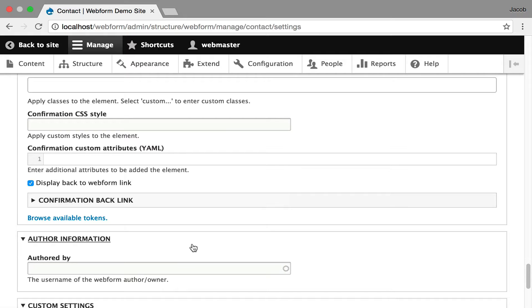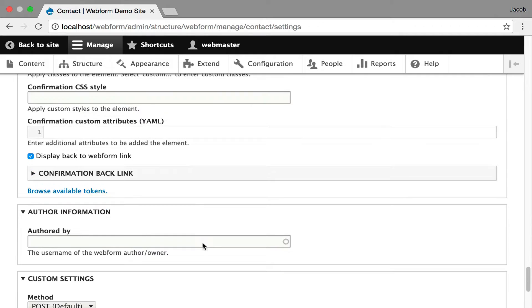And now we're getting toward the end where every form has an owner which helps control access. And by default, all the forms that are installed by the webform module don't have an owner assigned, but you can go put yourself as an owner. If you create a form, it will track you.